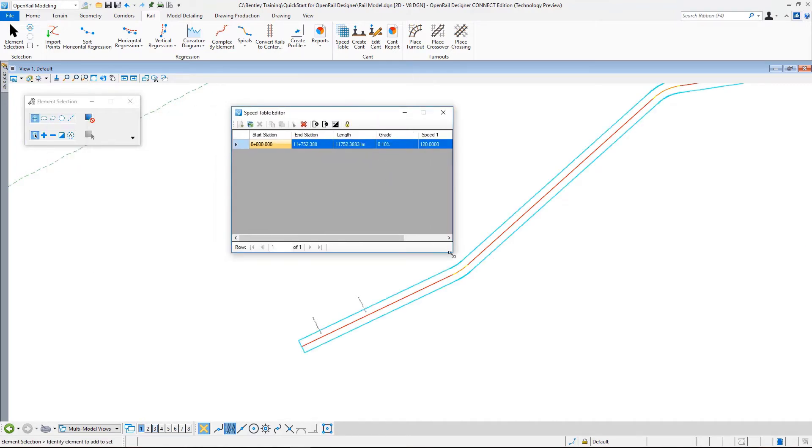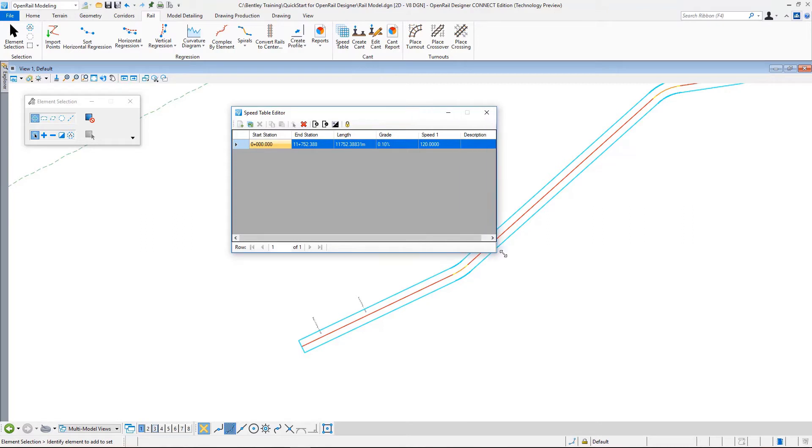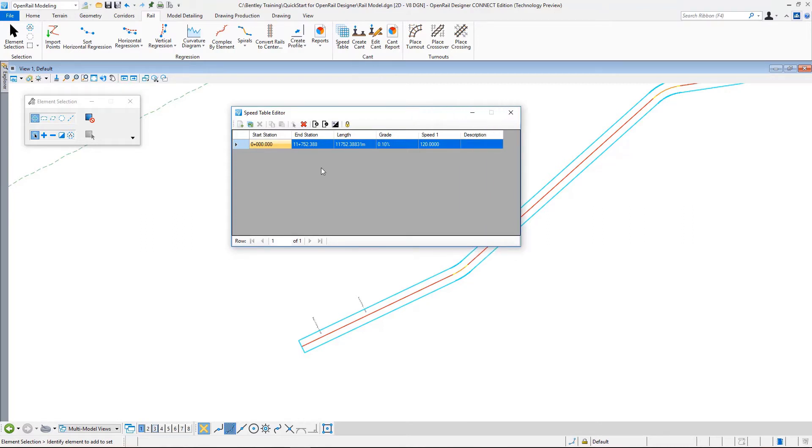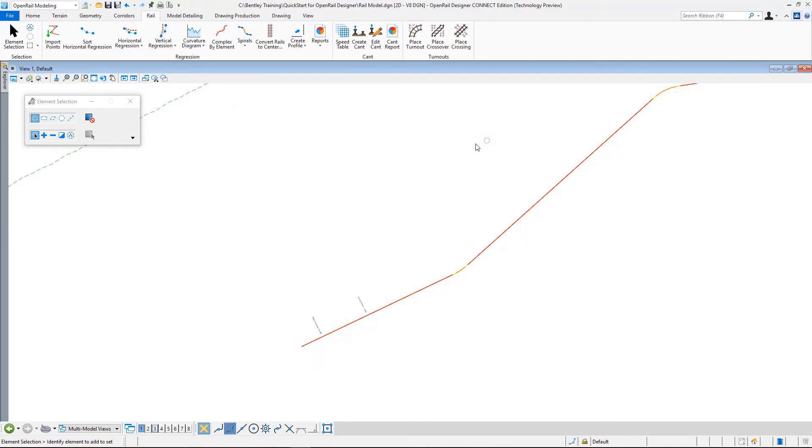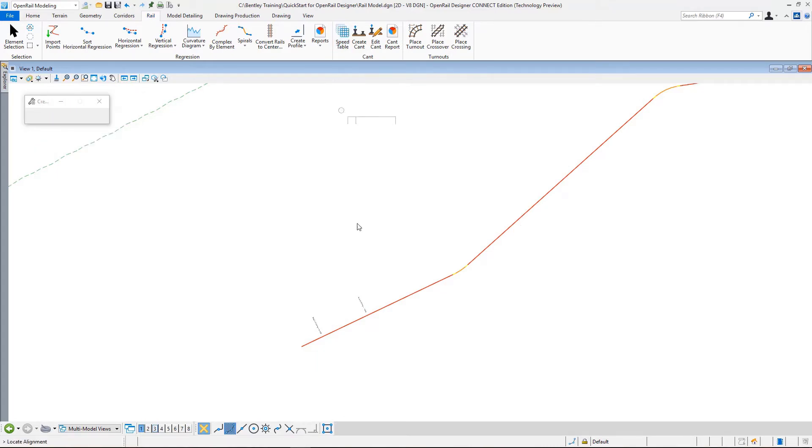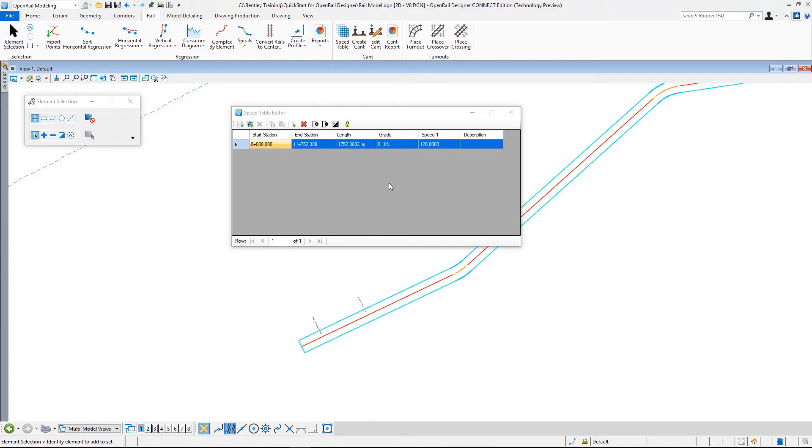Now my speed table is created. As you can see, the speed table is created with a single entry that goes from the start station to end station. A speed table cannot be created for a part of your geometry - it is always from start to end. To open the speed table after you close it, you can select the speed table command again. When you click on the geometry, it will display the speed table if there is one, and if there is no speed table, it will create a new one.